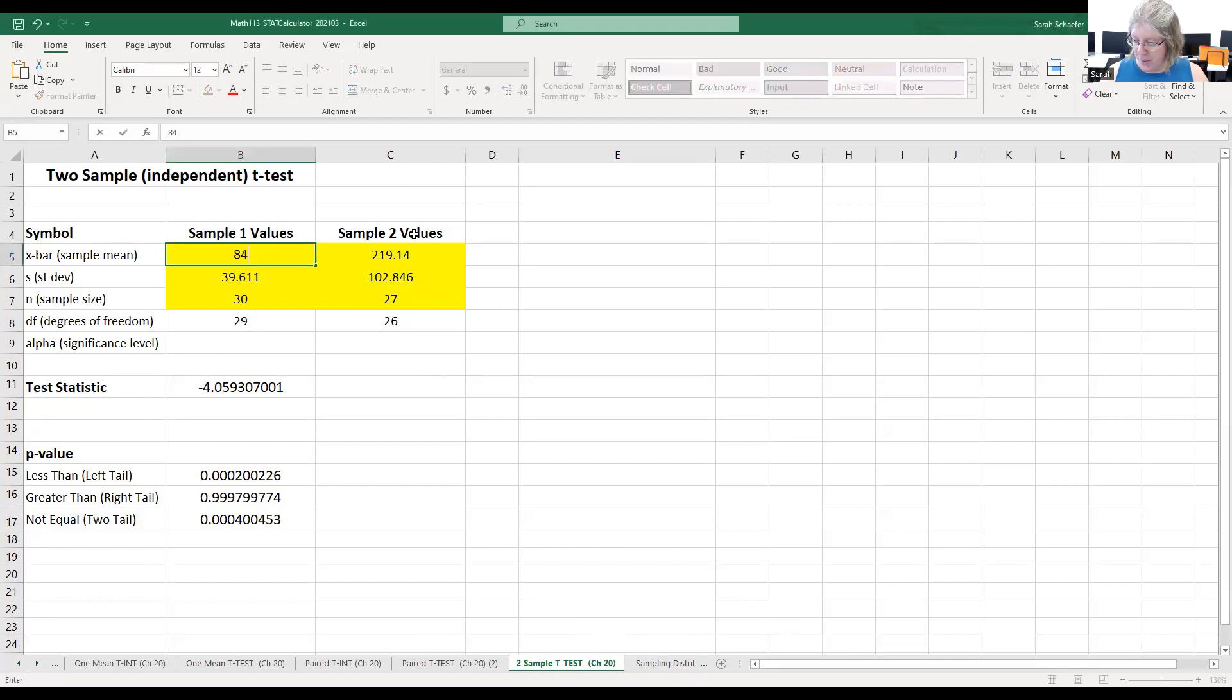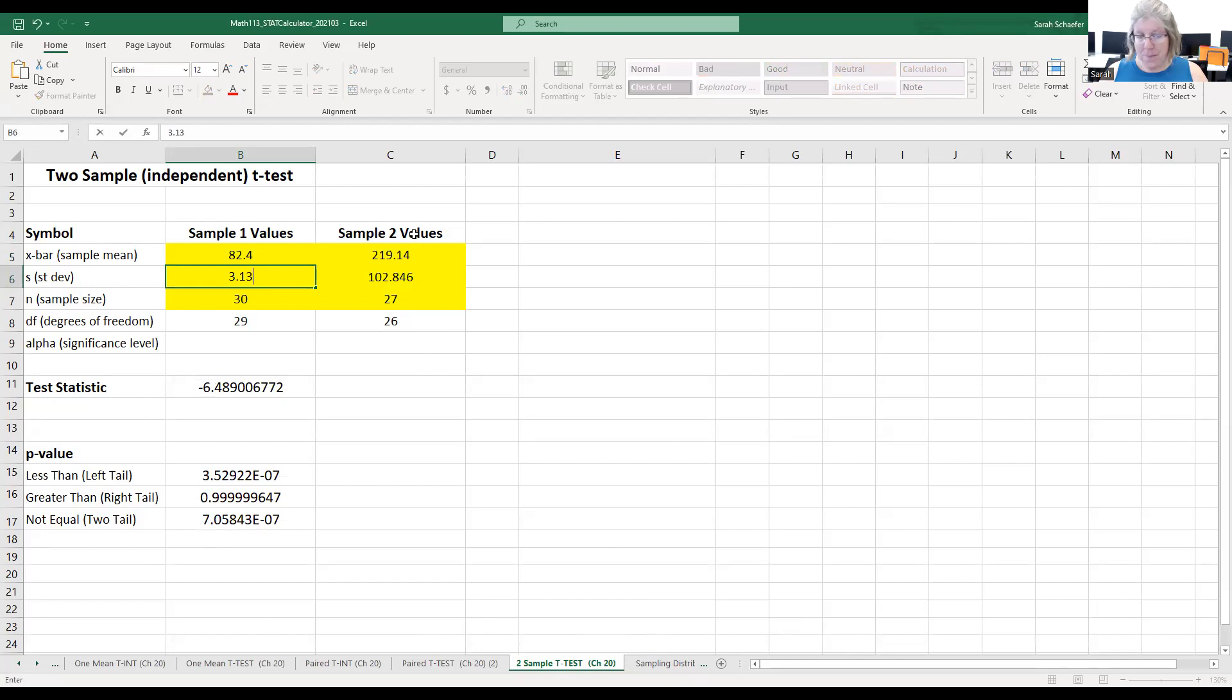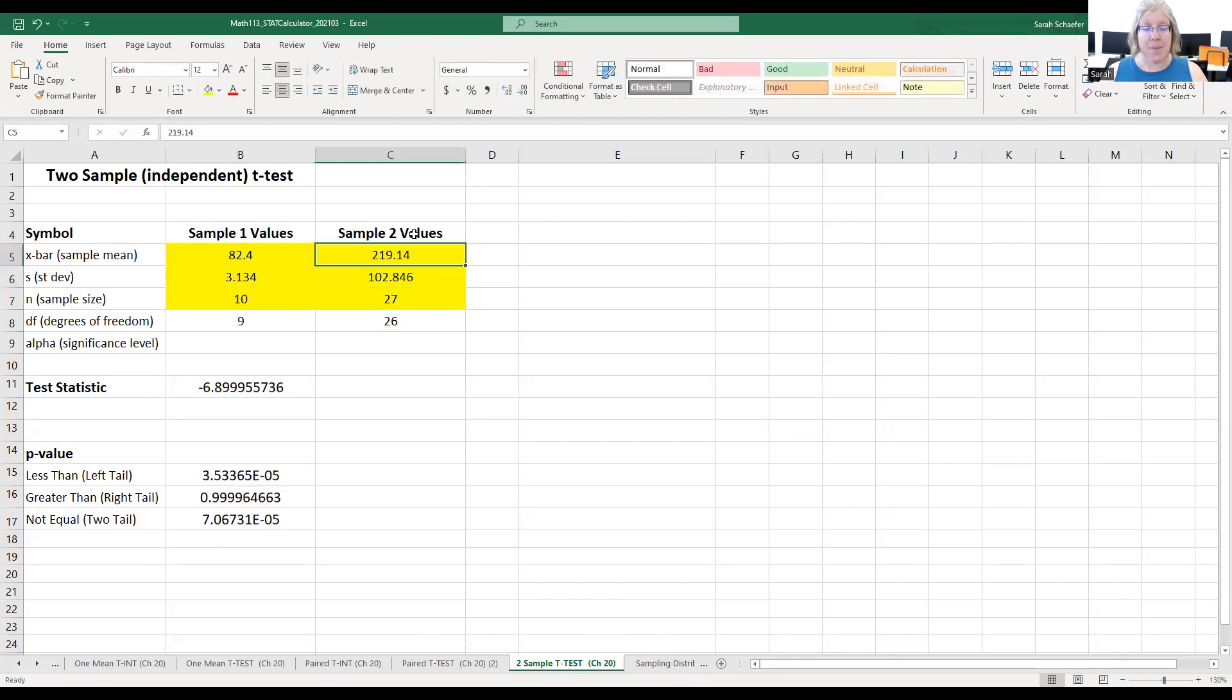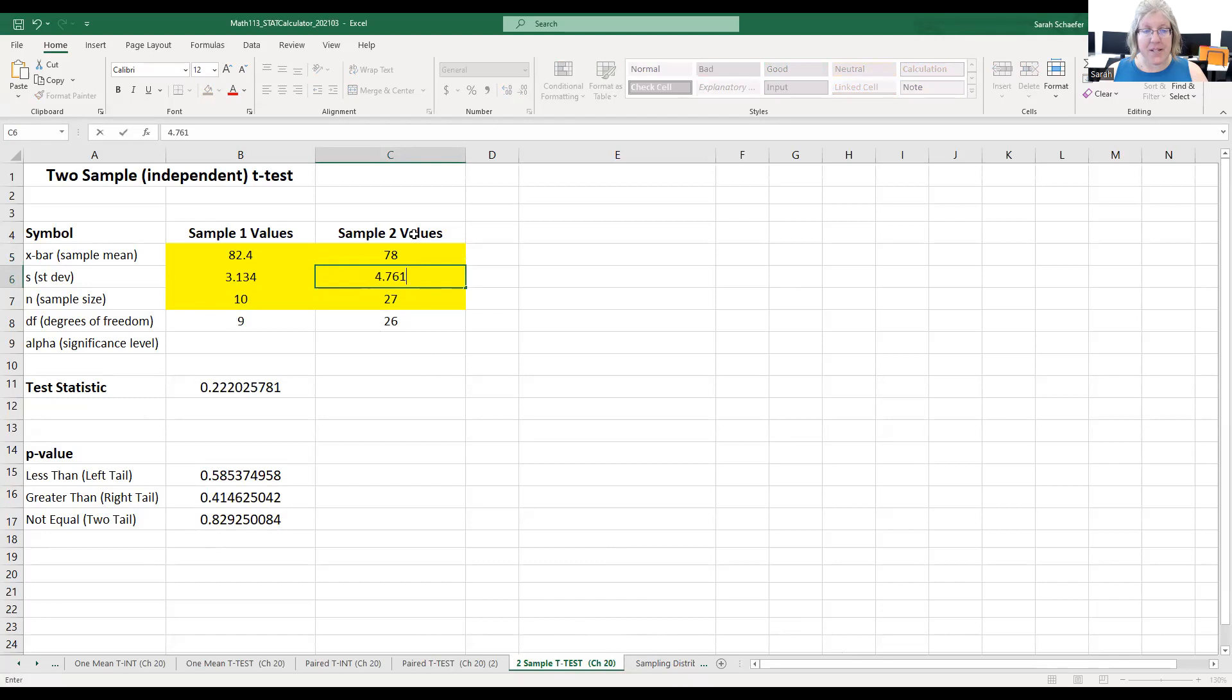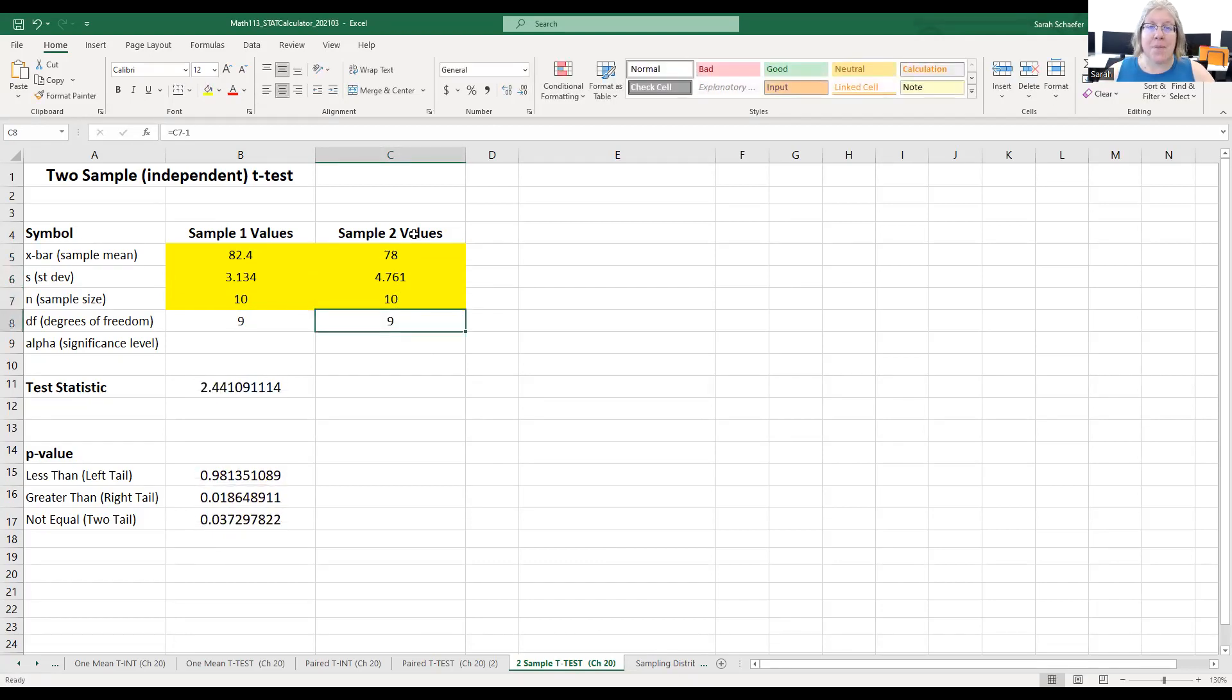We'll put the new line in this first one. 82.4 is our sample mean, 3.134 for the standard deviation and a sample size of 10. And then for the old line, we have a mean of 78, standard deviation of 4.761, and a sample size of 10. You'll notice you have the same test statistic here, 2.44.